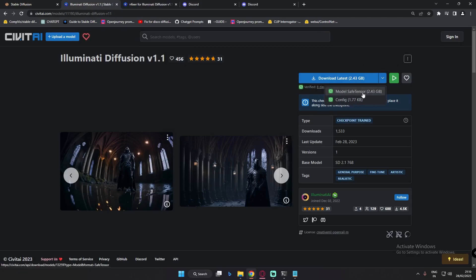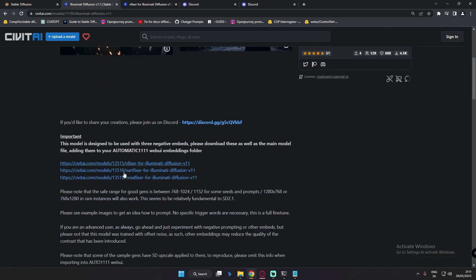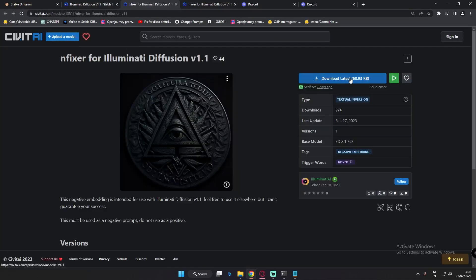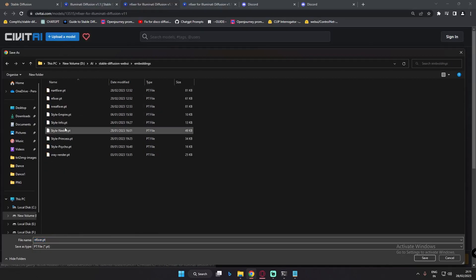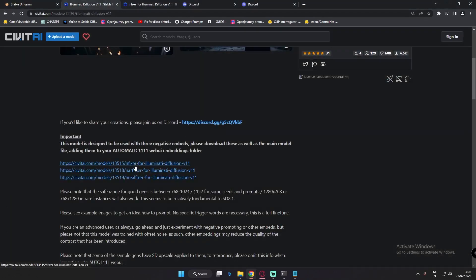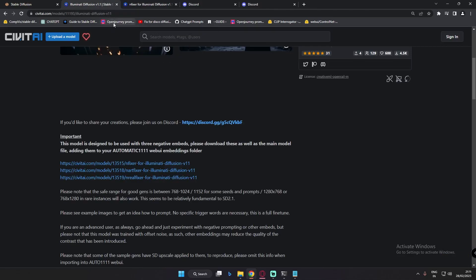After downloading both of these files — the Model SafeTensor and the Config YAML file — you also need to download three embedding files to work with Illuminati Diffusion. These three embeddings are: fixer, artfixer, and nrealfixer. Click on each embedding, click download, and paste them in the Stable Diffusion Web UI embeddings directory. Importantly, all three of these embeddings are meant to be used on the negative prompt, not the positive prompt.